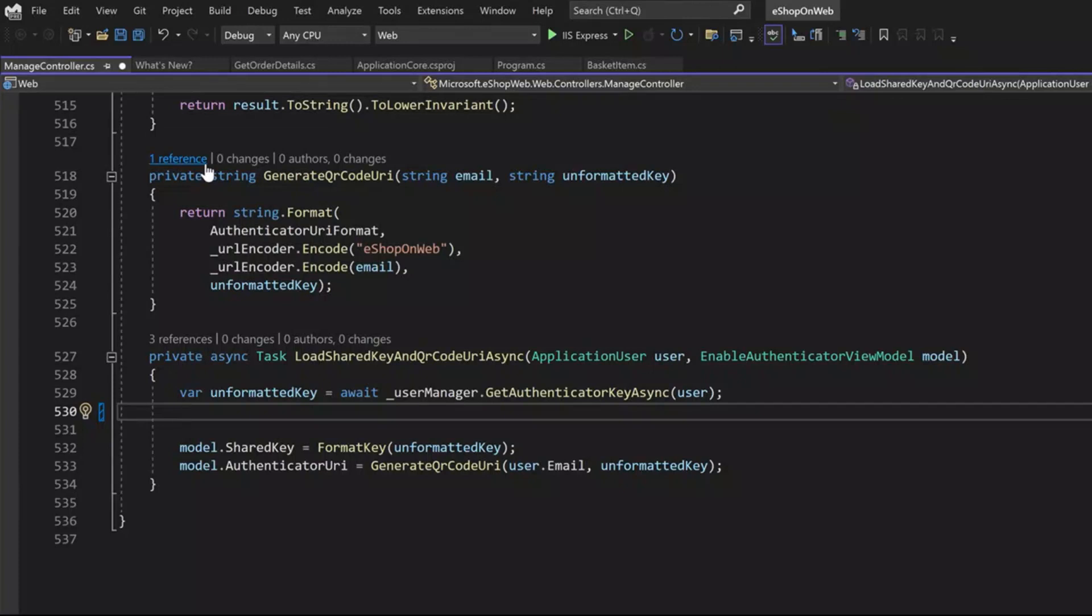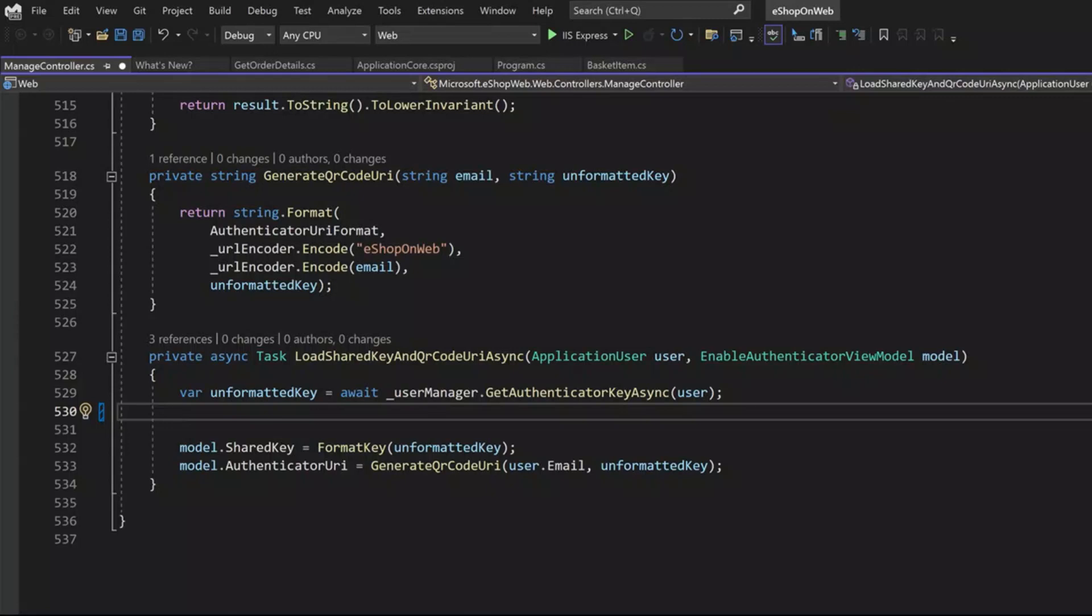Here we are in the eShop on web solution in Visual Studio. It's a real-world ASP.NET project, and let's explore this new IntelliSense-driven feature for Copilot.